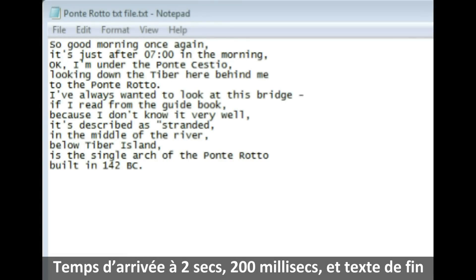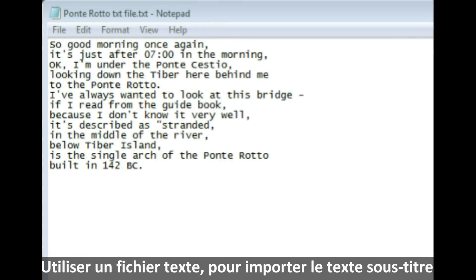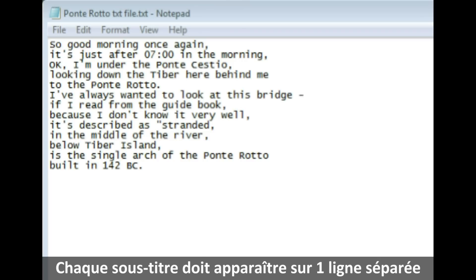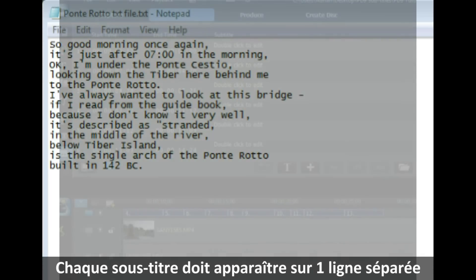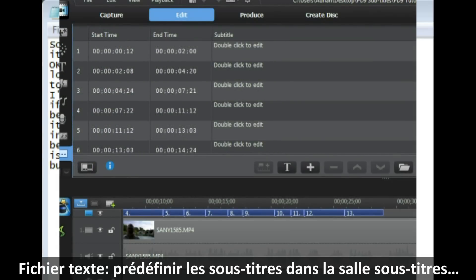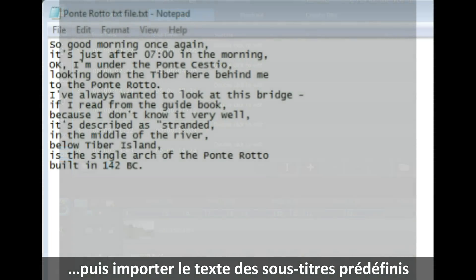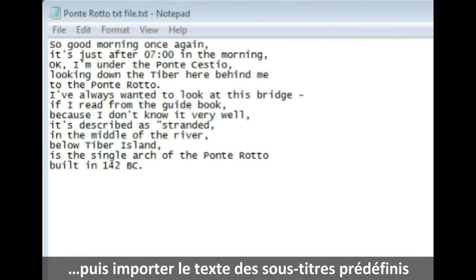We can also use a plain text file to import our subtitle text into a PowerDirector 9 project. Unlike an SRT file, we cannot use a start time or an end time, and each subtitle has to appear on a separate line in the text file. In order to successfully use a text file, we must predefine our subtitles in the subtitle room in PowerDirector 9, and then import the text to the predefined subtitles. We'll look at that later on.